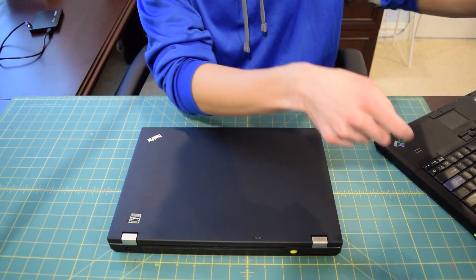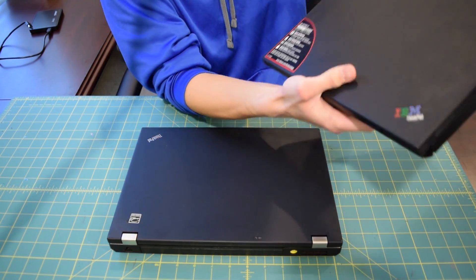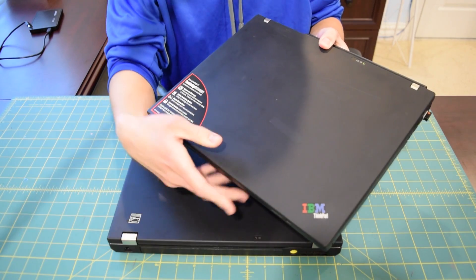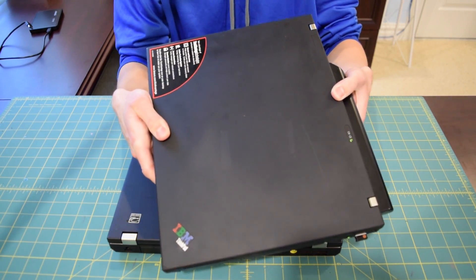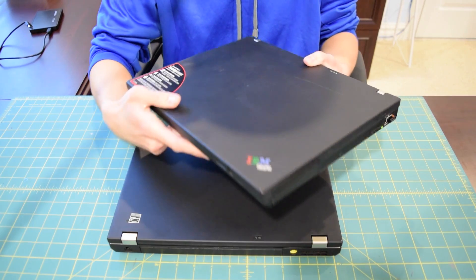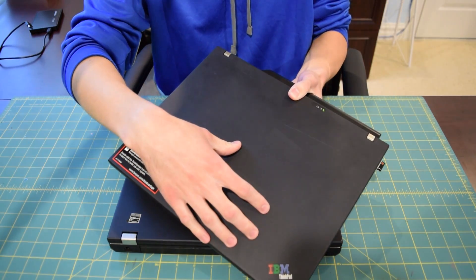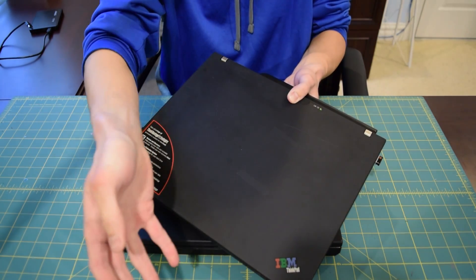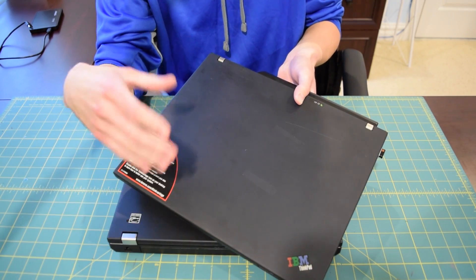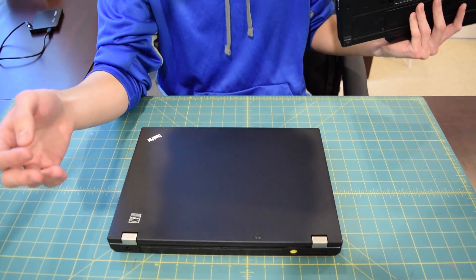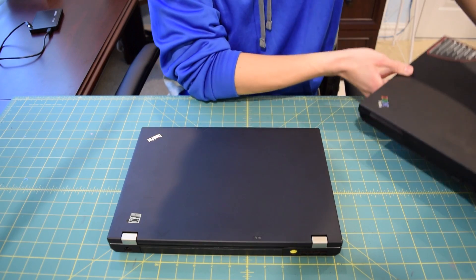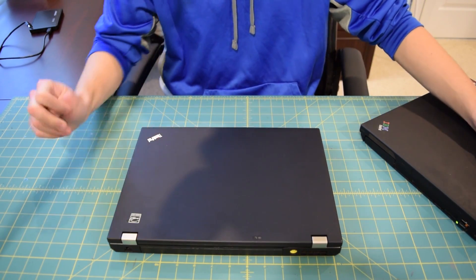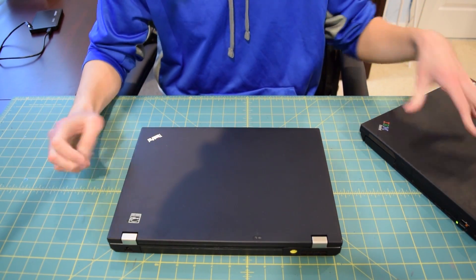I still love my IBM slash Lenovo T60 that I have right here, been using it for school. Put quite a bit of money into it, actually just bought an ultrabay battery for this thing too and it gets like six hours of battery life. The point is I really love this laptop and I'm going to keep using it until either Lenovo releases a retro ThinkPad, and if that never happens I'm going to buy a T420 off eBay for as cheap as possible. But in the meantime I'm going to stick it out with my T60.